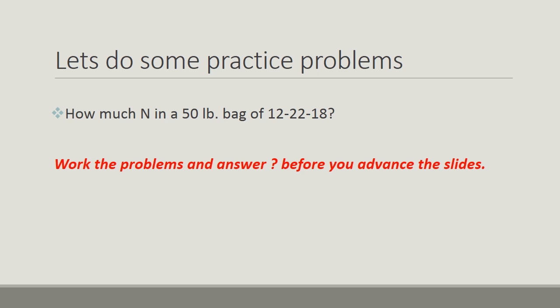So now, let's do some practice problems. Let's figure out how much N is in a 50-pound bag of 12-22-18. This should be simple. Remember your equations. And do the problem before you advance the slide.